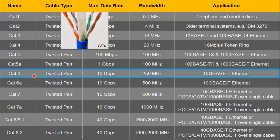Then comes category 6. Here you can see the additional plastic covering in between the twisted pairs. The twists are also very tight compared to category 5, which reduces crosstalk and interference. The requirement to reduce crosstalk and interference is very stringent in category 6 compared to category 5. Therefore, category 6 supports a high data rate of 10 gigabits per second at 250 megahertz bandwidth.